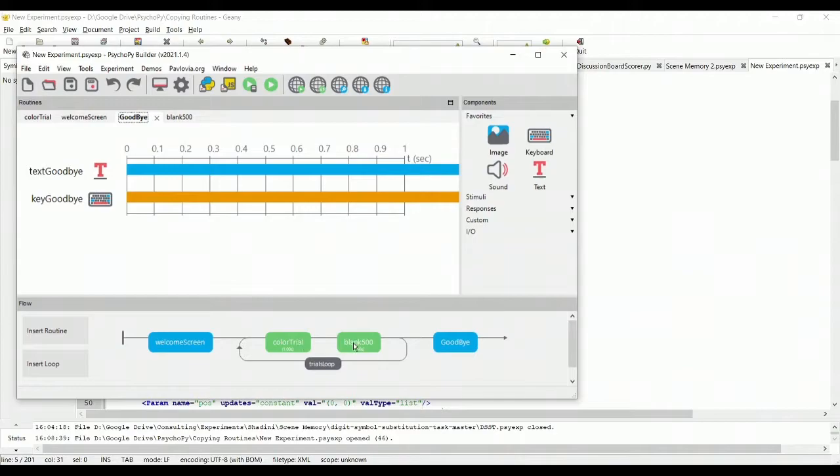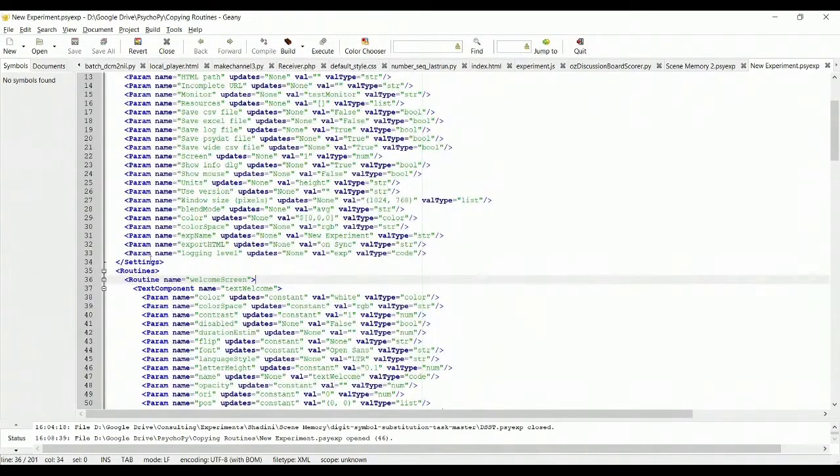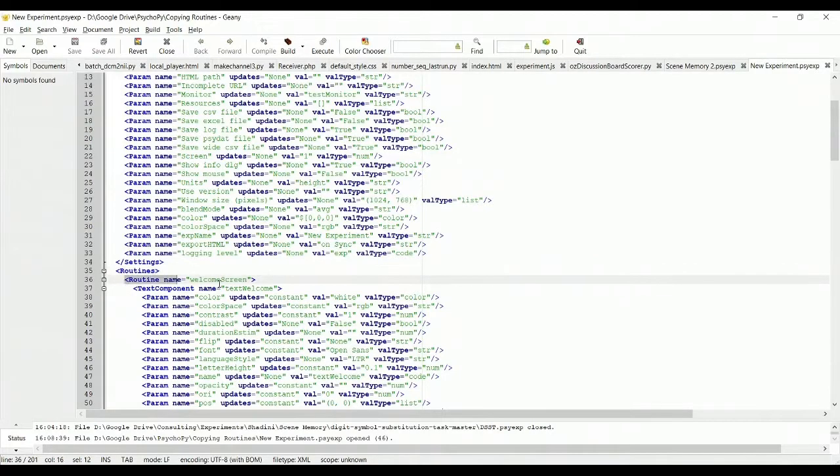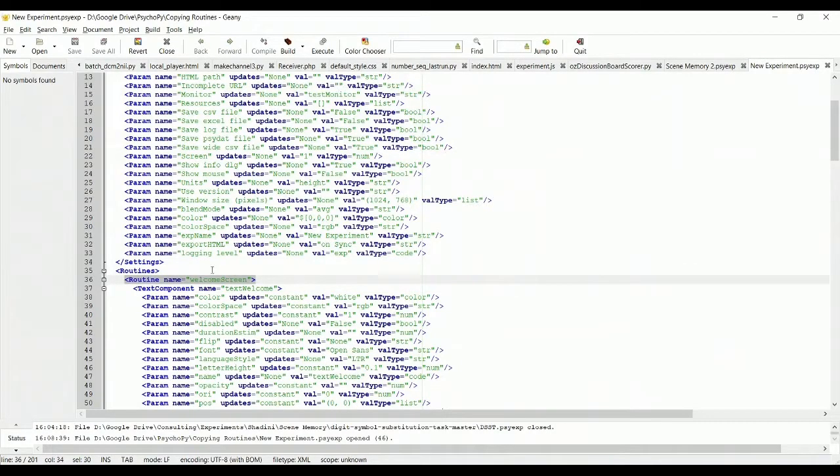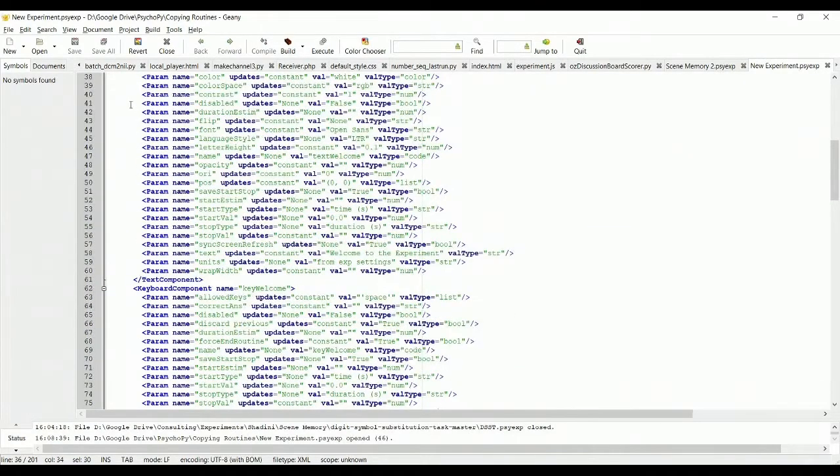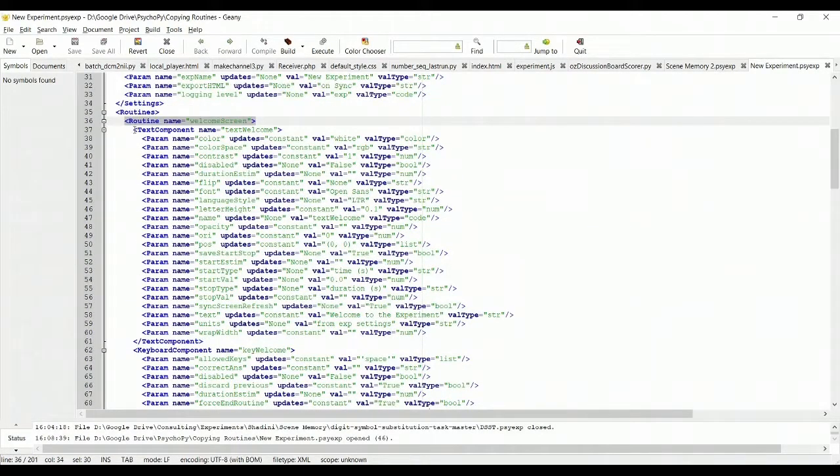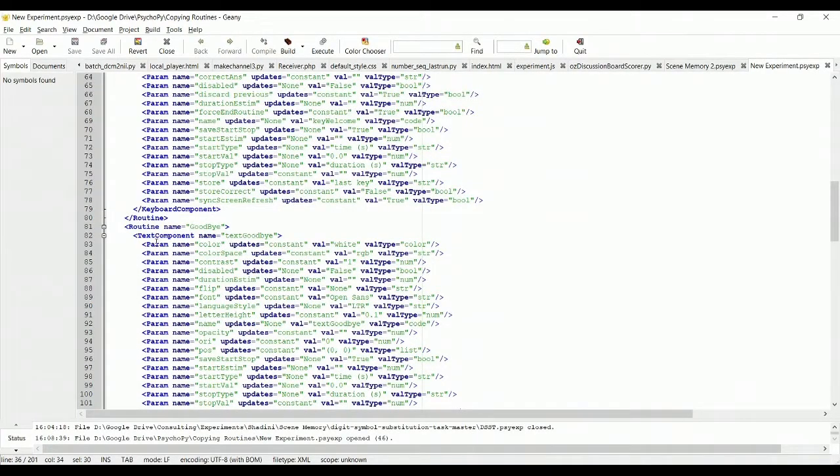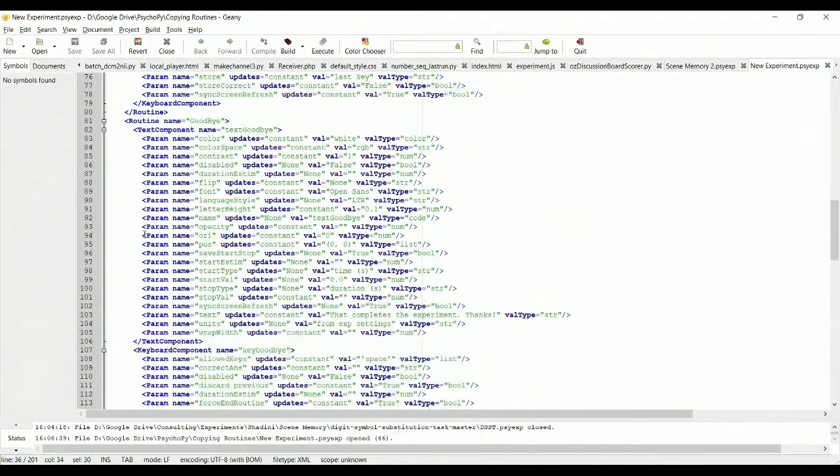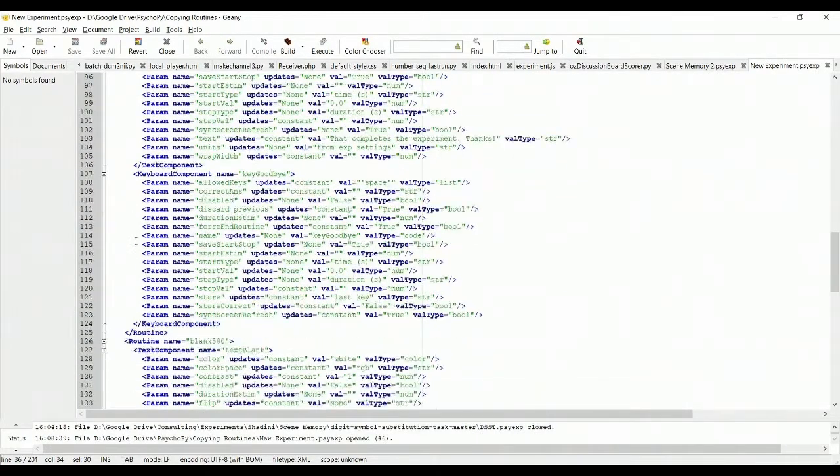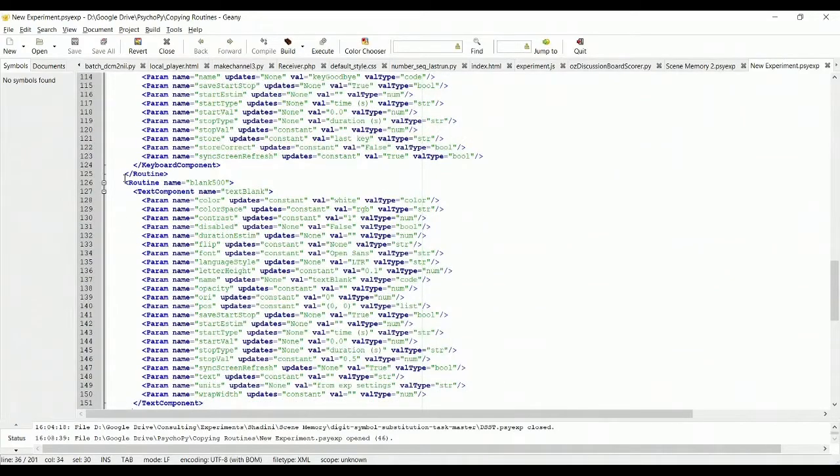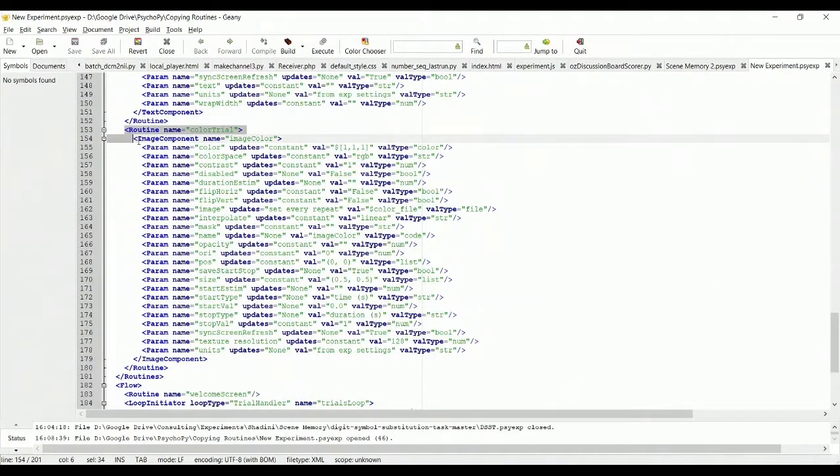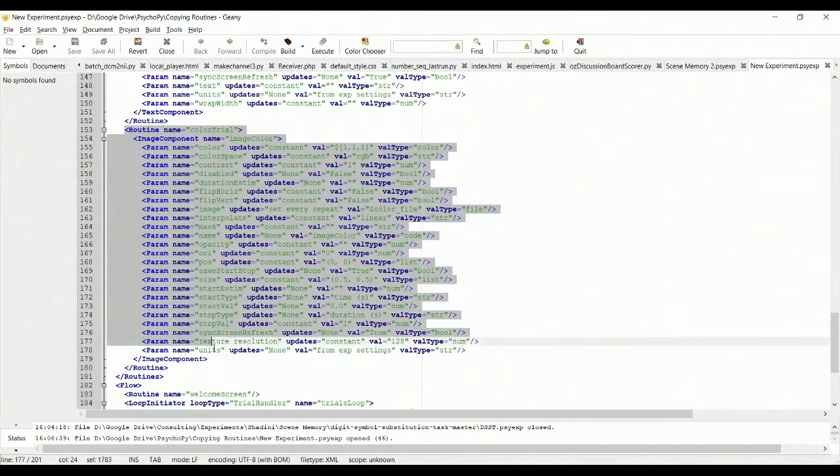So welcome screen, color trial, blank, goodbye. You'll notice there's a routines section and in the routine section is a welcome screen. And on the welcome screen we have a text component and a keyboard component. Then we have a goodbye screen and we have a text component and a keyboard component. Then we have a blank screen and finally down here we have a color trial.